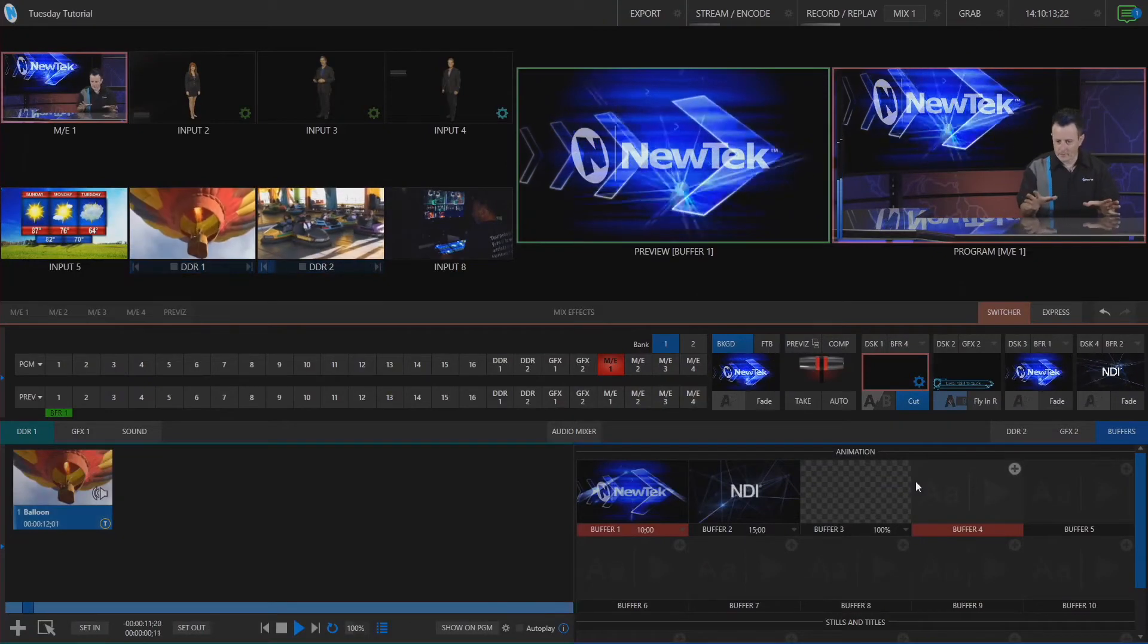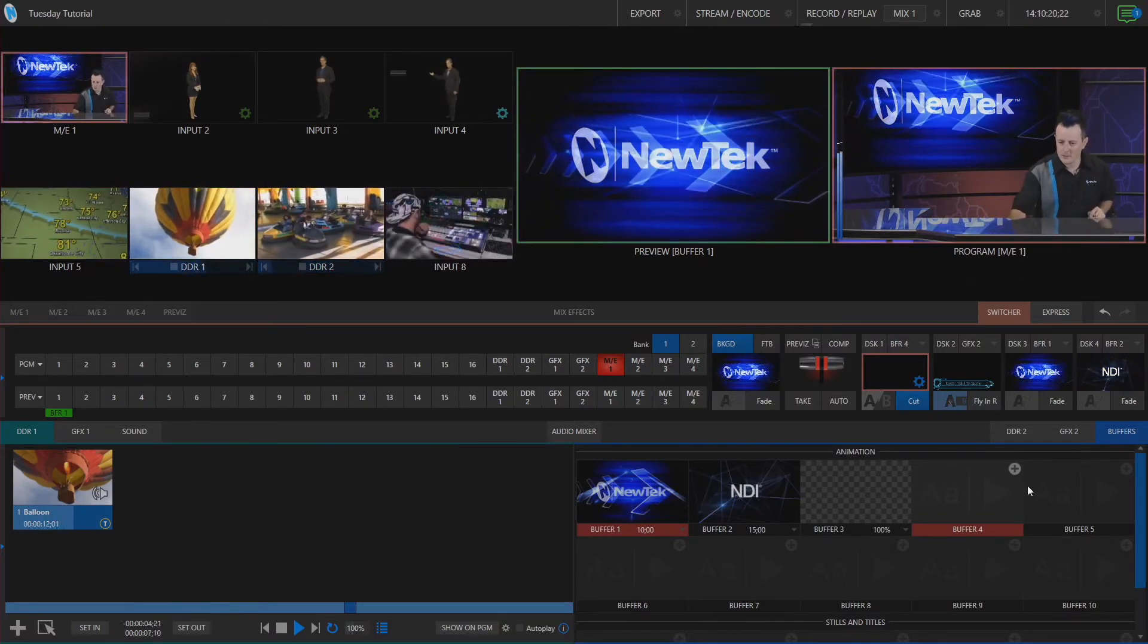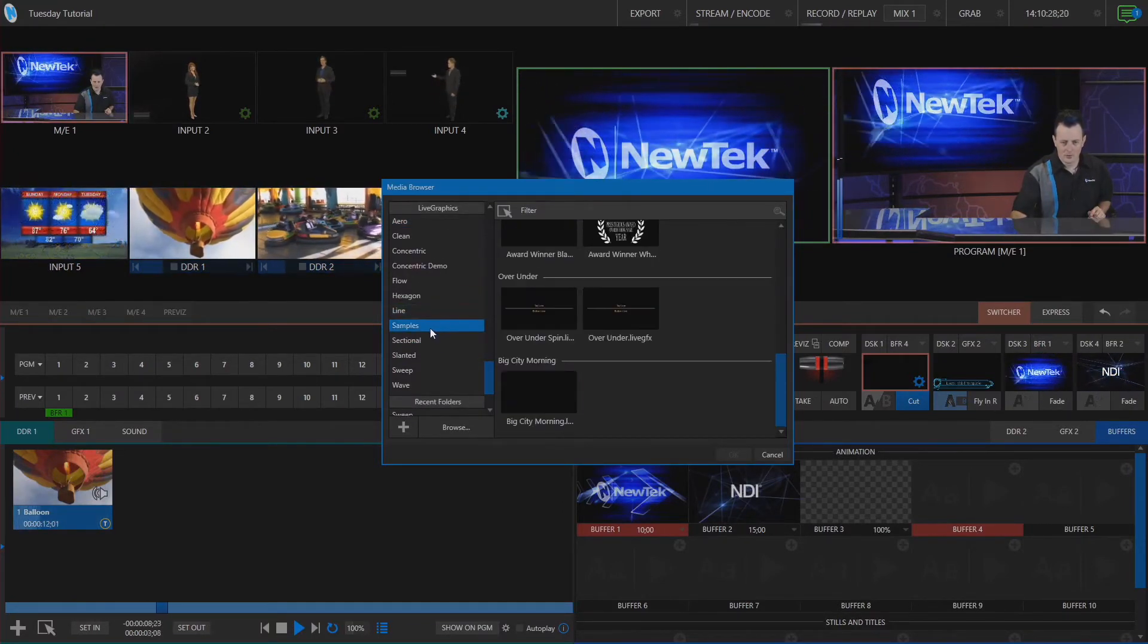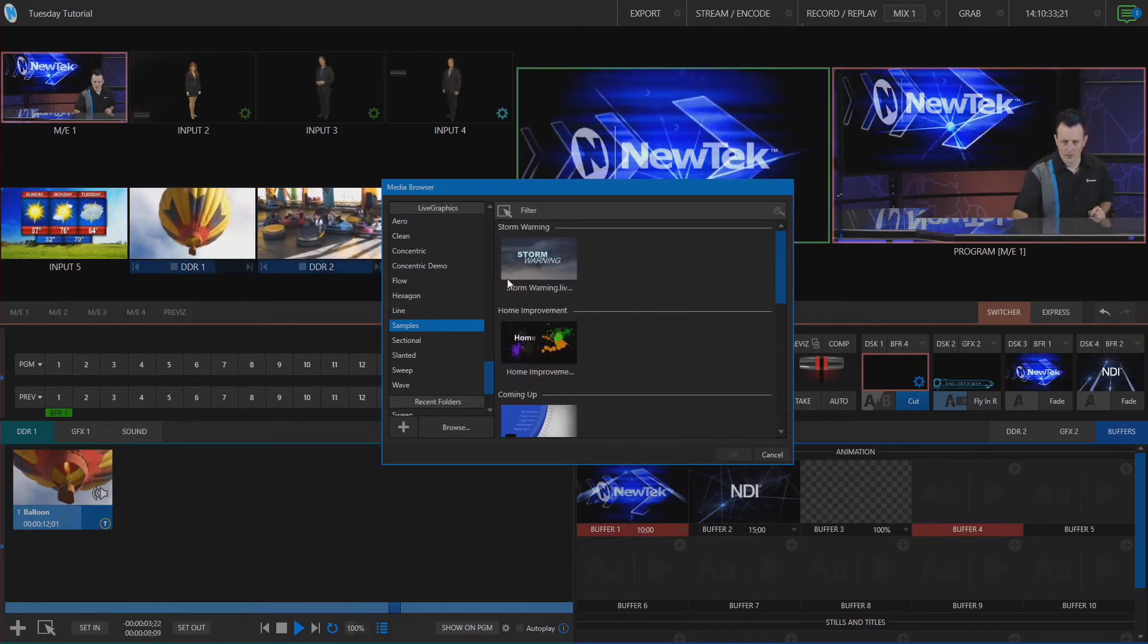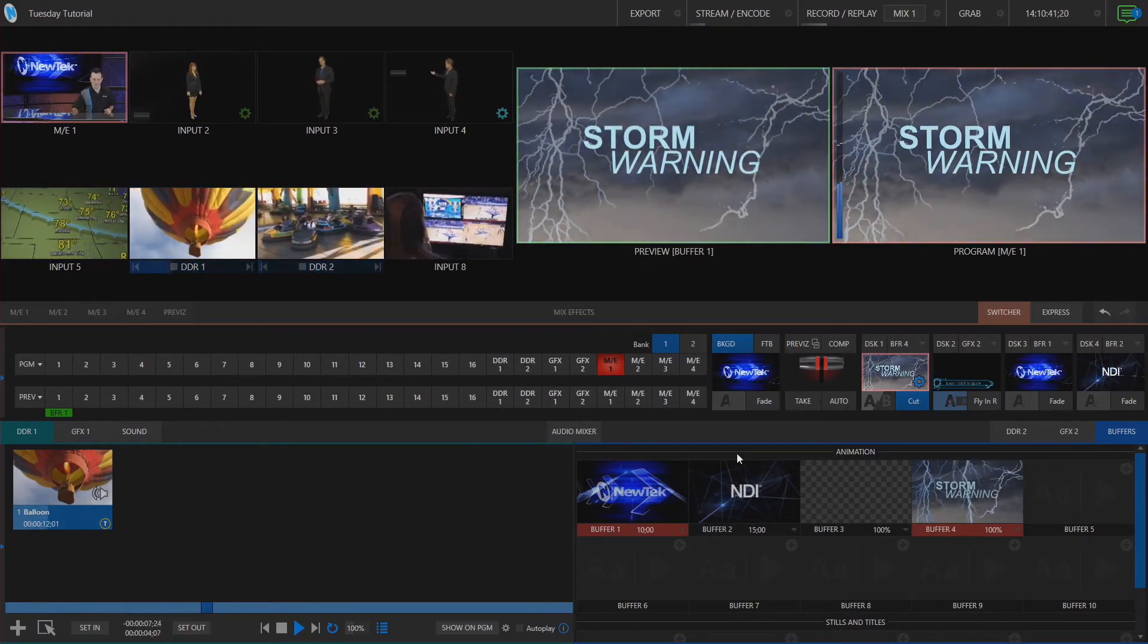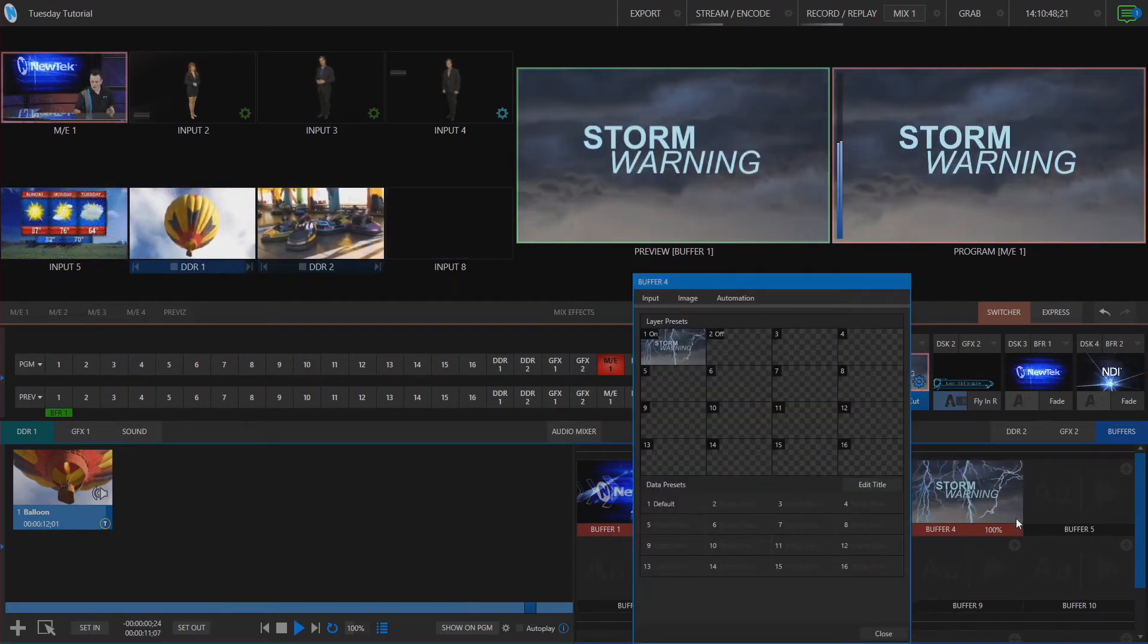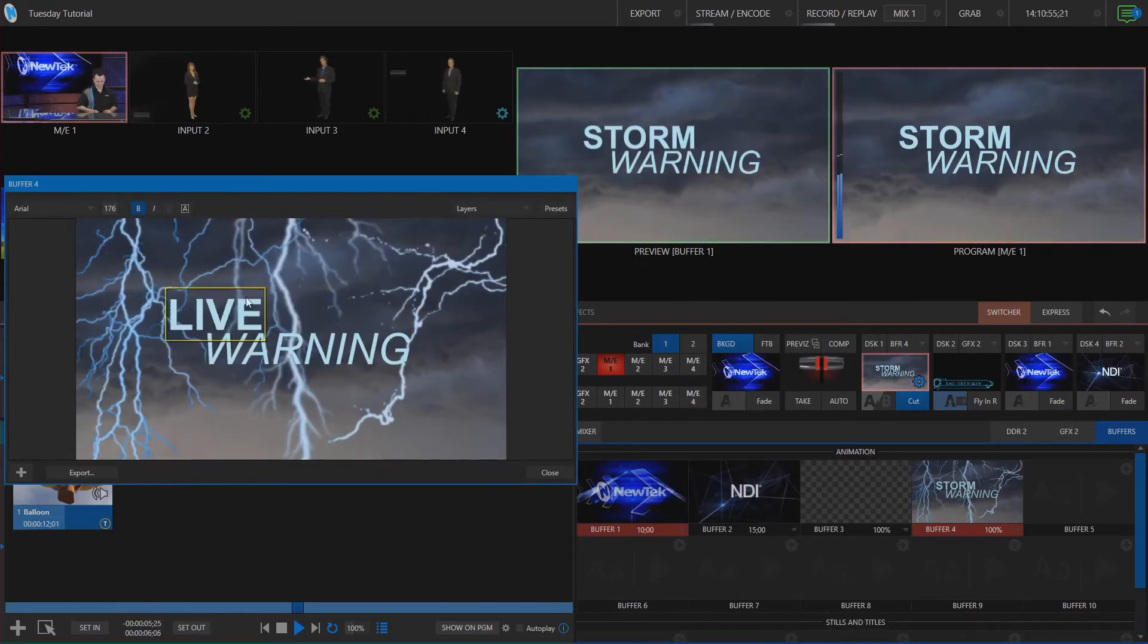Okay so back in our TC1 interface I have downstream keyer number one assigned to my buffer number four so in buffer number four let's click on the plus button and under our media browser go and navigate under live graphics and let's choose one of these full screen animations from here. So I'm going to click on storm warning and let's bring that up to program because the storm is brewing y'all and it's called live graphics. So let's go in and customize this animation to look and echo exactly that. So let's click on the gear icon the bottom right corner buffer four click on edit title and let's go through here and just replace the text.